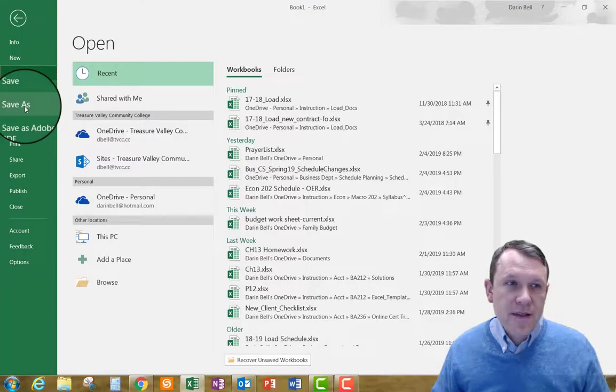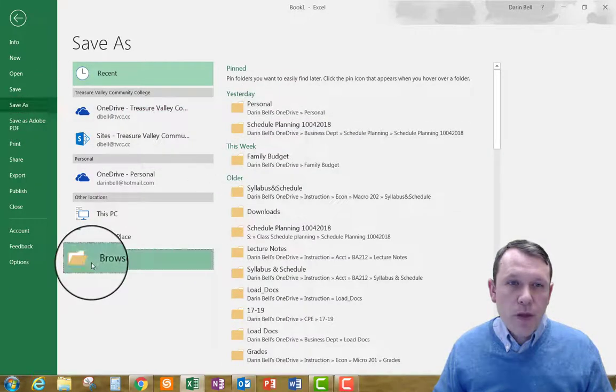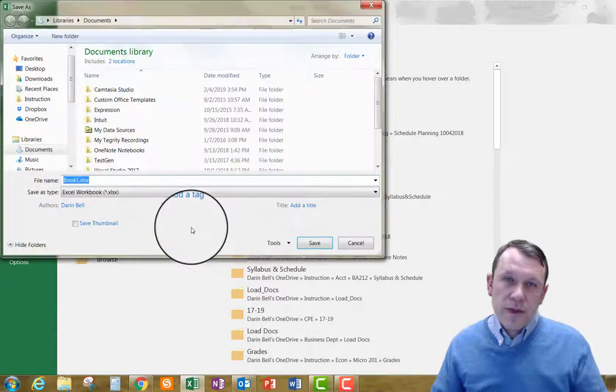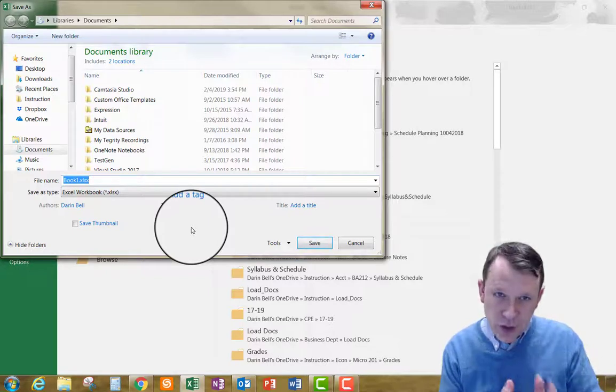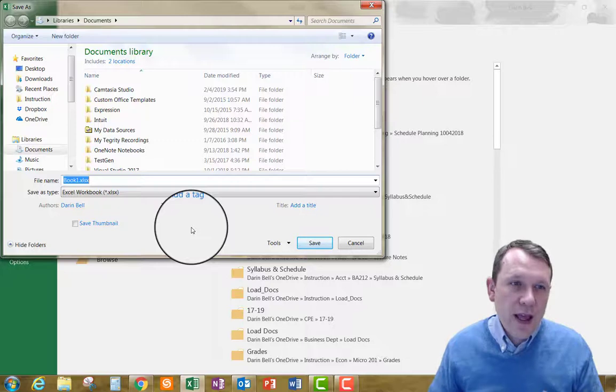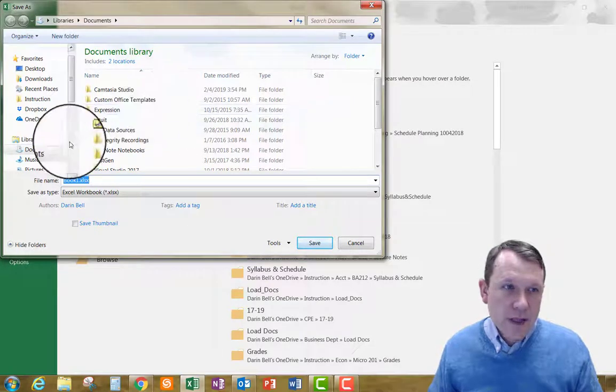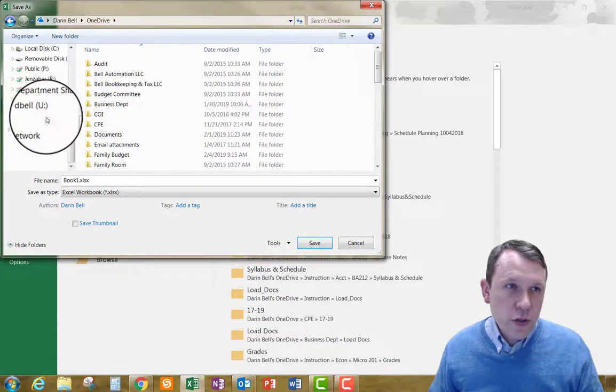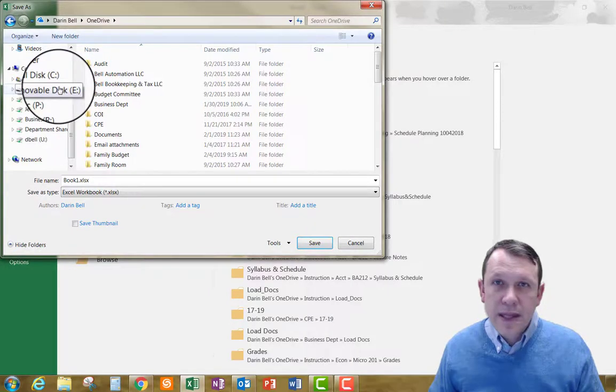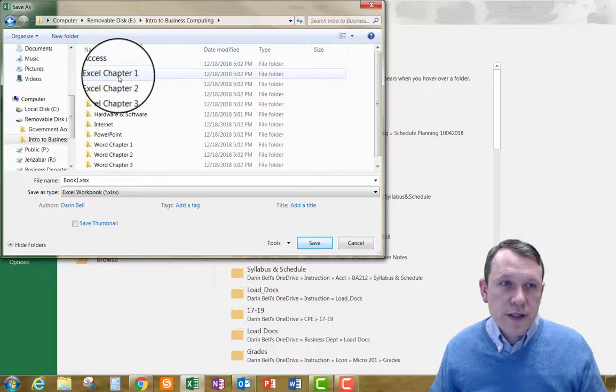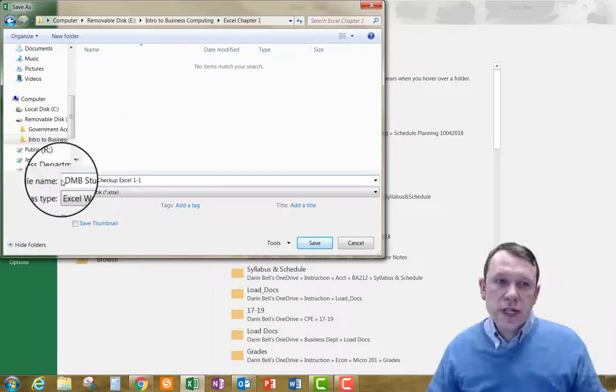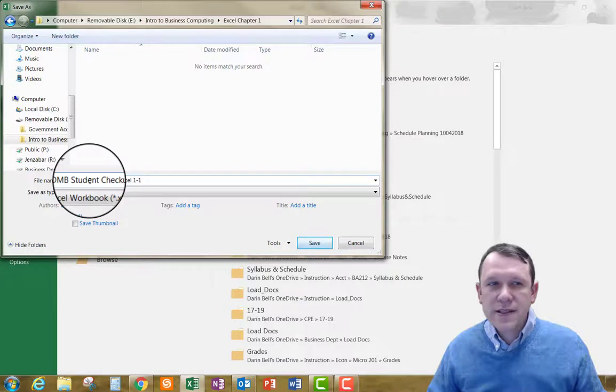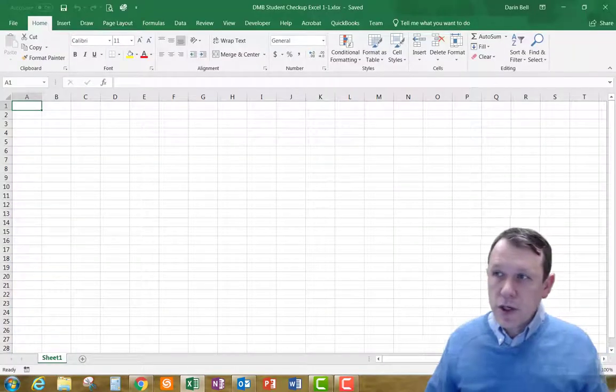Go ahead and click Save As. That'll allow us to then browse. If you have your OneDrive there, go ahead. If you have your structure set up in your OneDrive, go ahead and save it there. If you have a USB drive like I do, then you can go ahead and go to your USB drive and save your workbook there. It's in Excel chapter one and it's going to be your initials student checkup Excel 1-1.